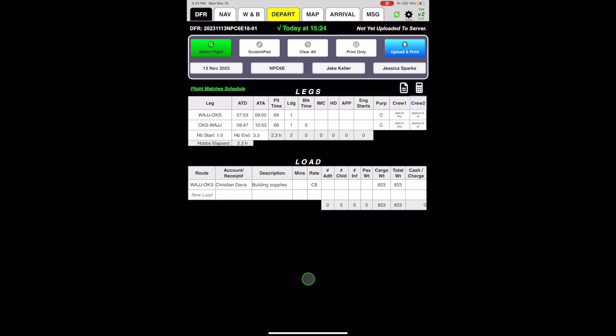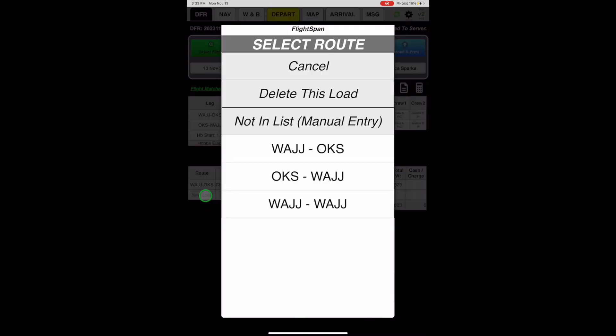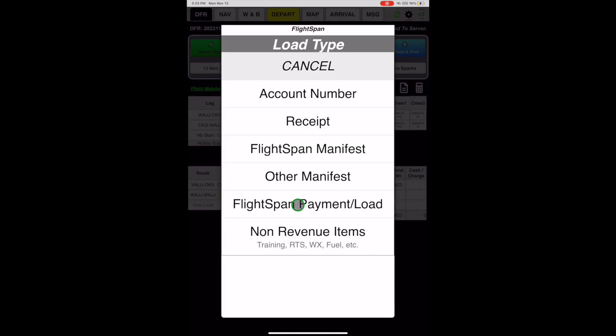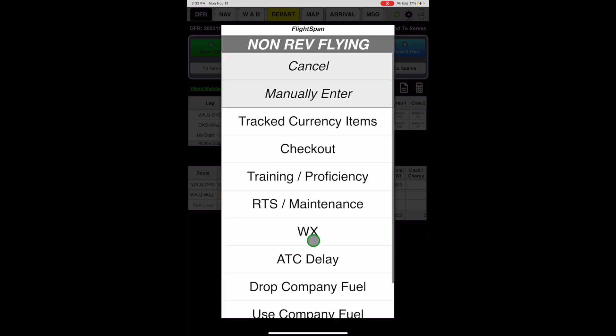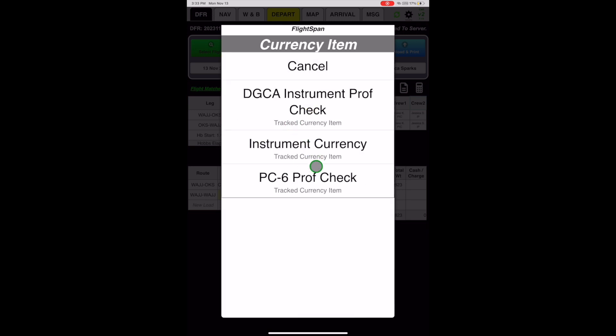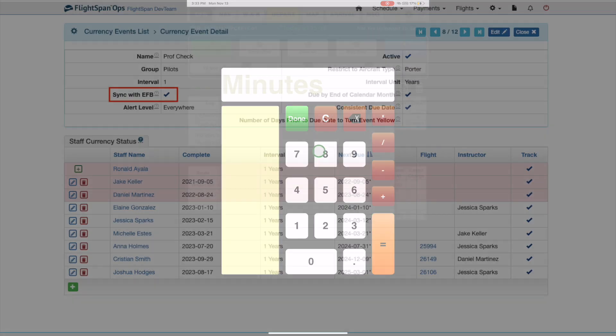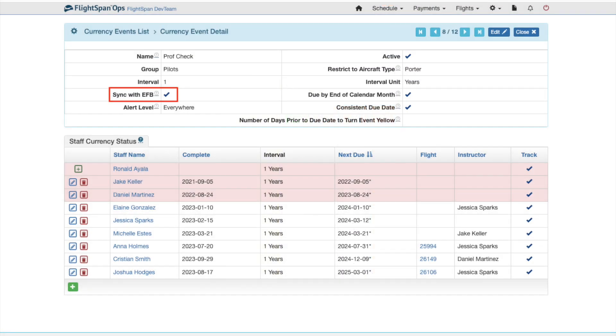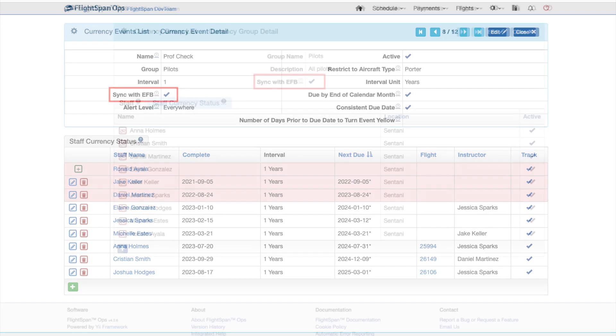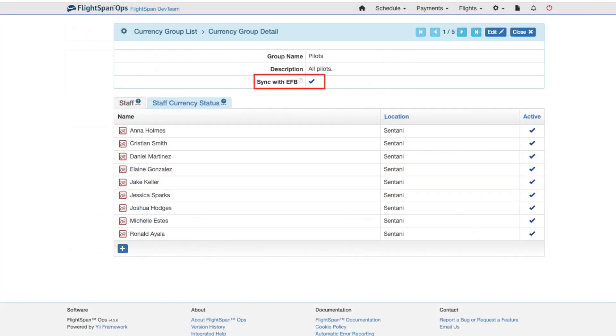Events selected to sync with EFB will show up when creating a load on the EFB when the non-revenue load type is selected. They will be under the category Tracked Currency Item. Note that Sync with EFB must be set to Yes both here and in the currency group in order to sync.